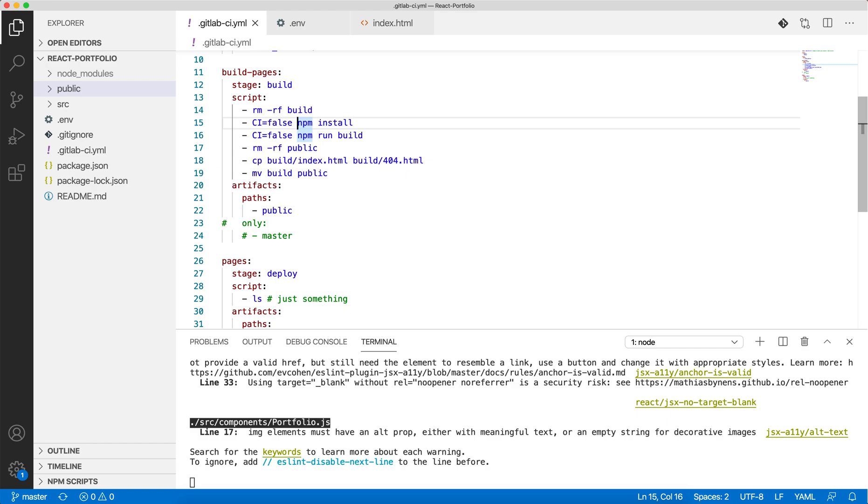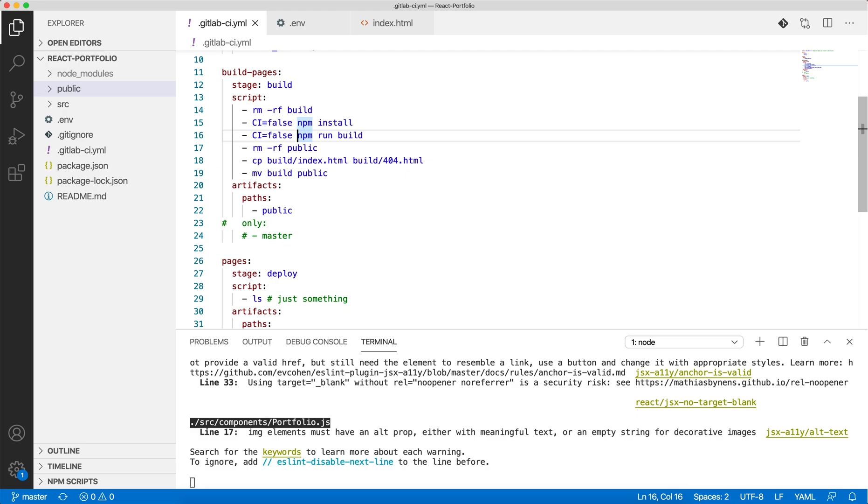You do npm run build to get the production deployment package and everything. Then you remove the public folder.